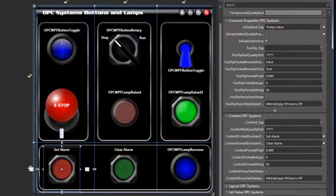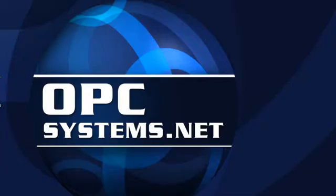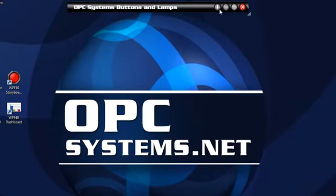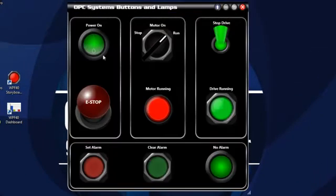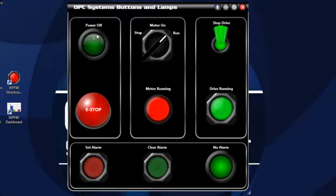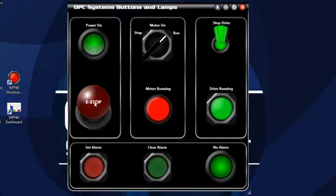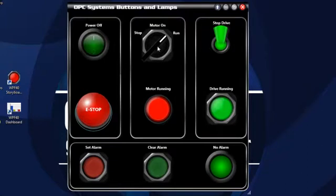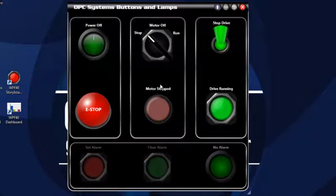Let's take a look at our application and run it. I'm going to go up to project and run project, and minimize our development environment. Here we have our project open and running — we'll expand that. We can see our power button here. We can turn that off and on. Our e-stop is also affected by the power on and off — if we have the power on and hit the e-stop, that's turning the power off. We have our motor starter set at run right now, and our indicator is telling us that the motor is running. I'm going to set that to stop — we're displaying motor stop and our lamp has changed color.